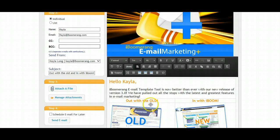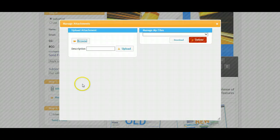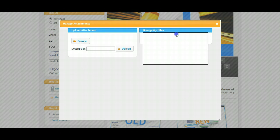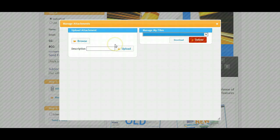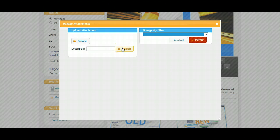If you wanted to attach a file to this particular template, you can either attach a file on the fly or click on your Manage Attachments area to find an attachment that's already created for you. To add an attachment, you simply click Browse, find your file on your computer, and upload.